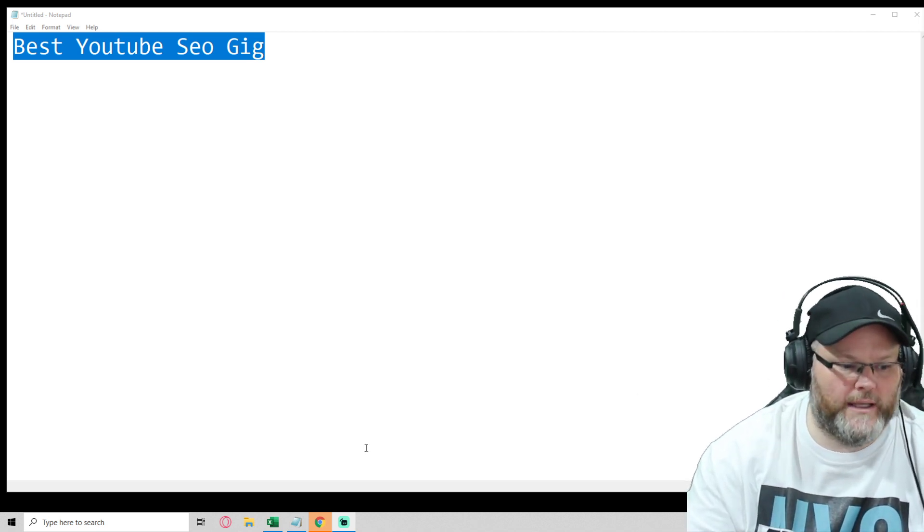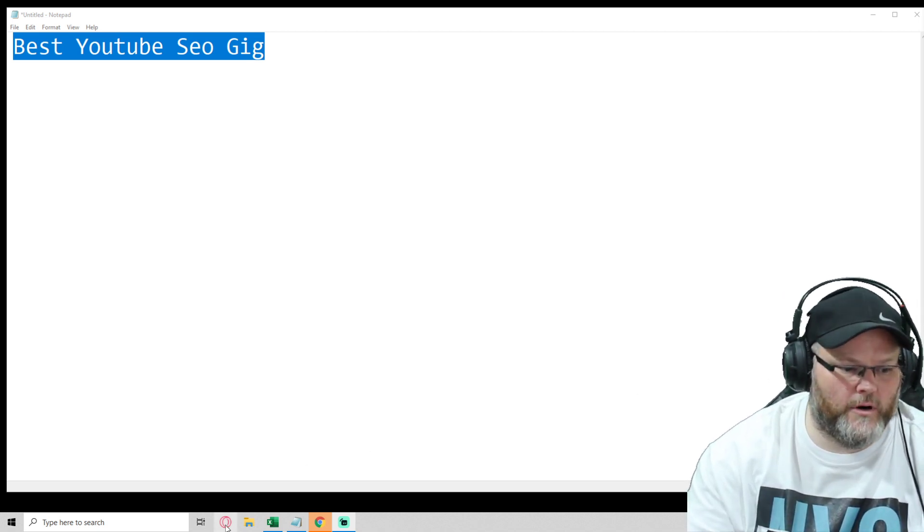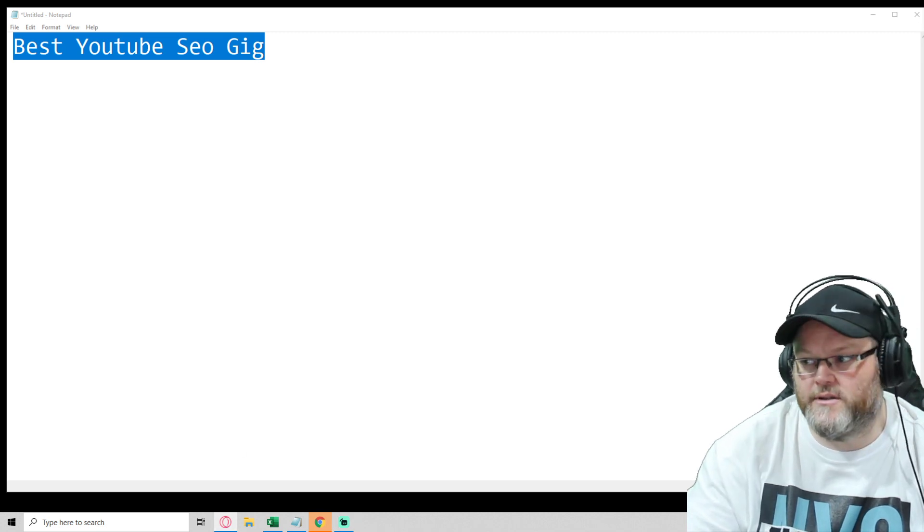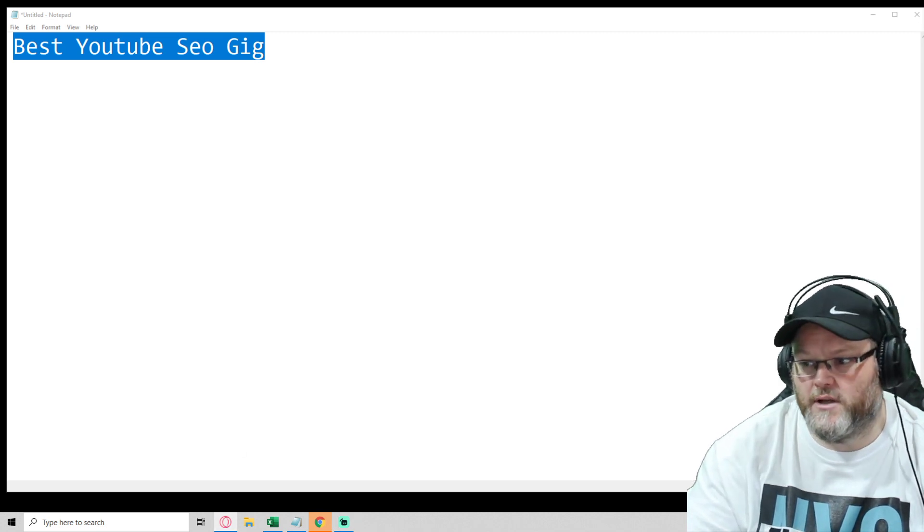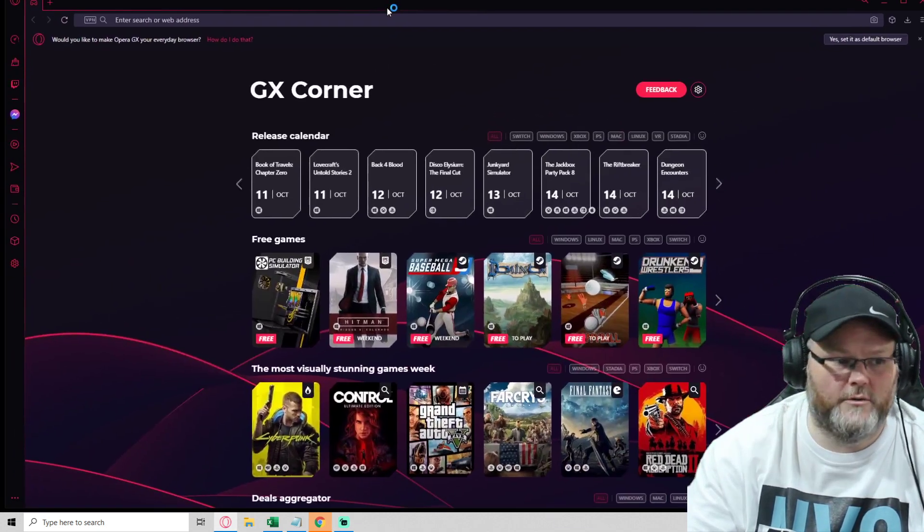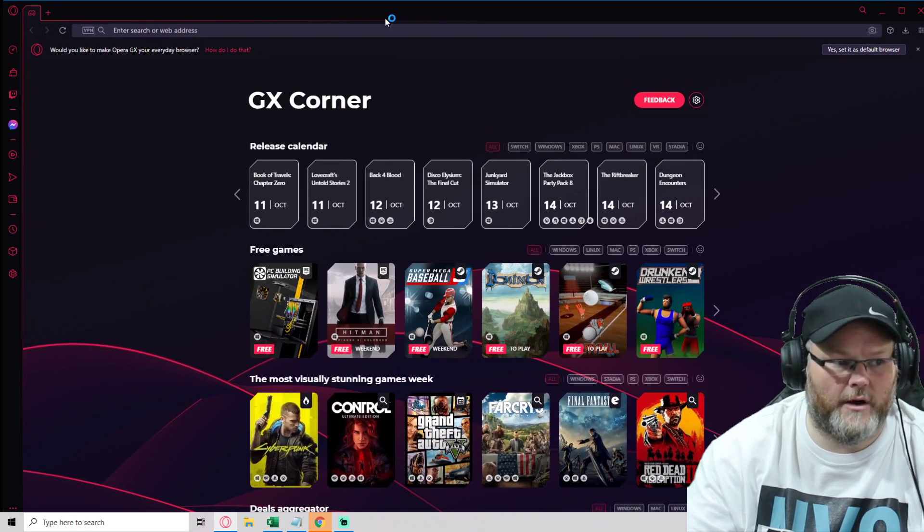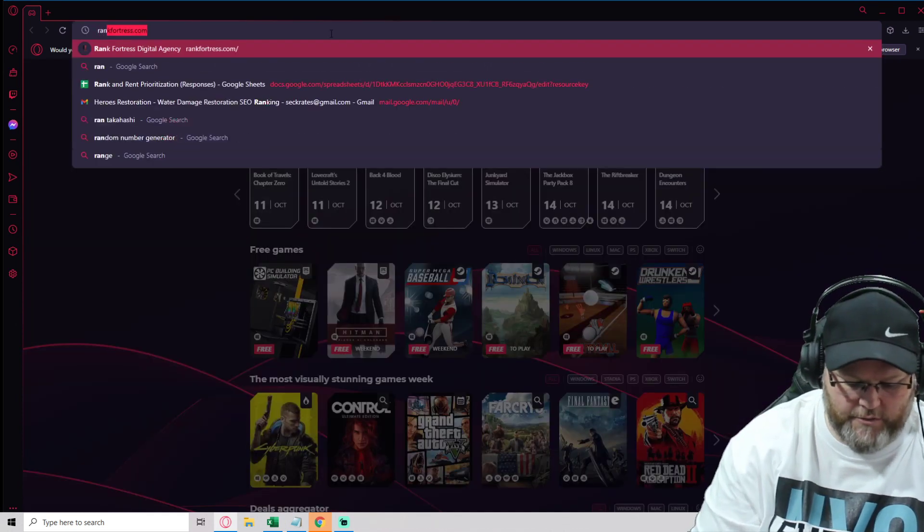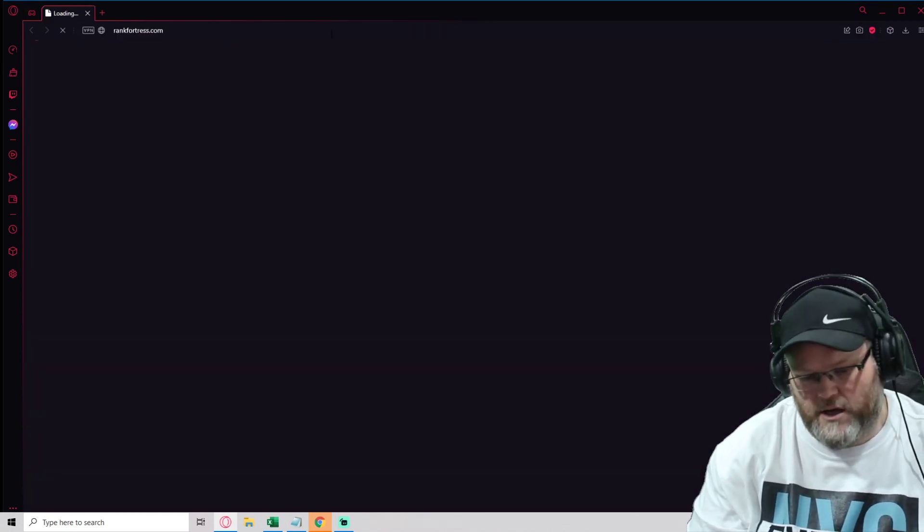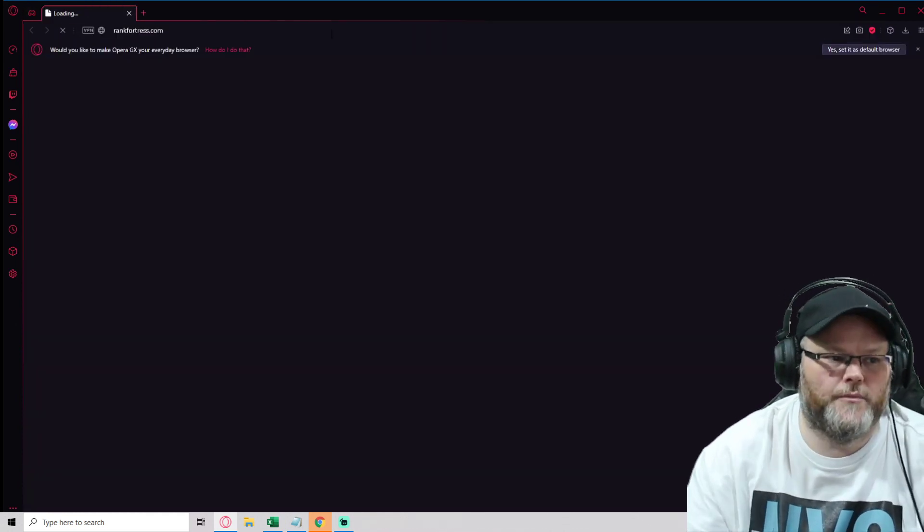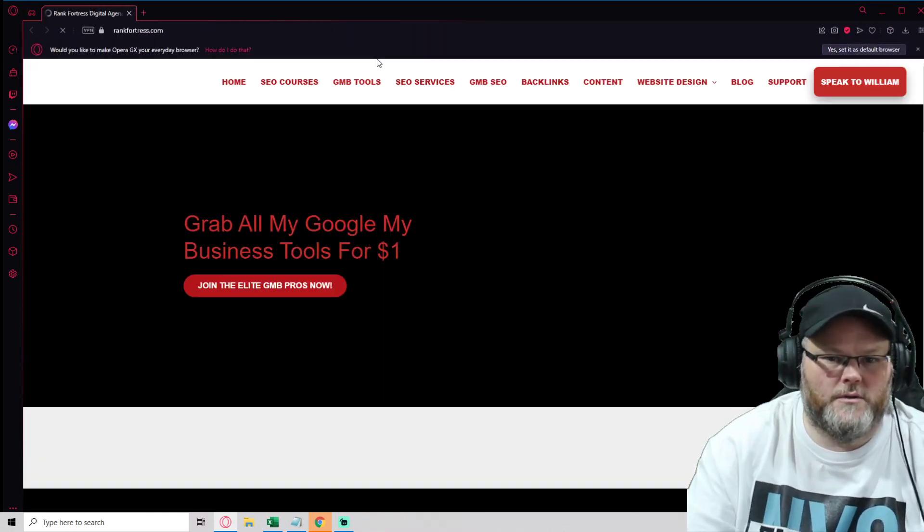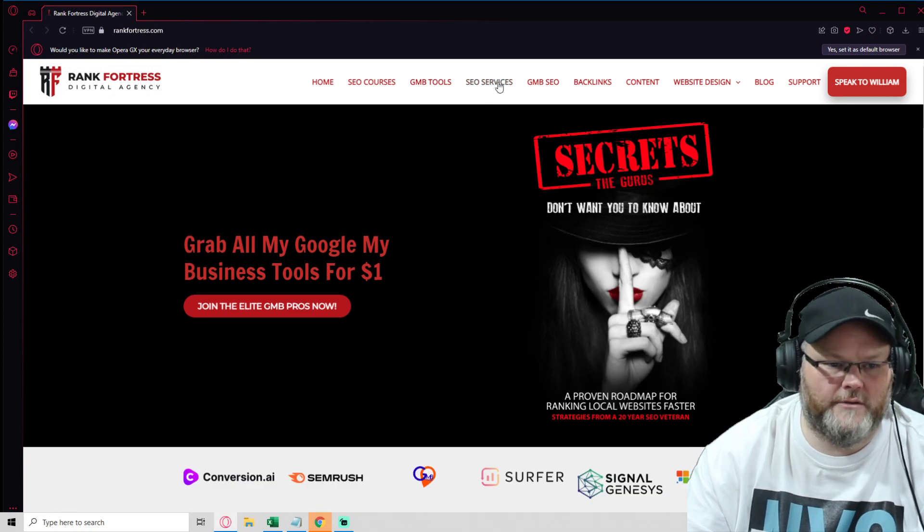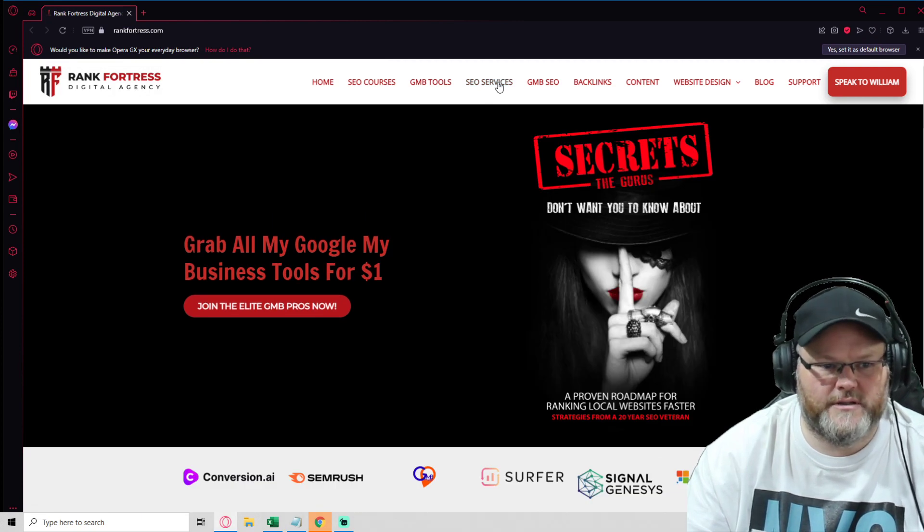So really, for the most part, I sell most of my services on our website, which is at rankfortress.com. If you just go to rankfortress.com, you will see, for instance, we have all of our services here.